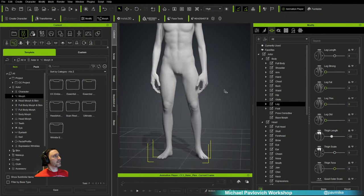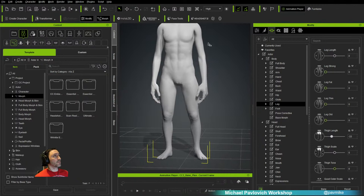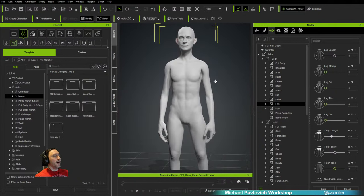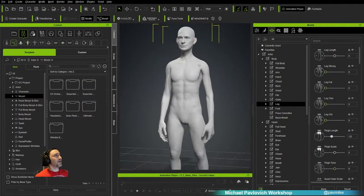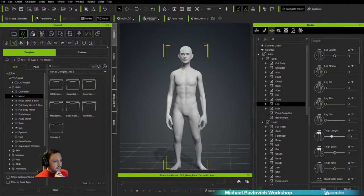All of this is part of that earlier livestream I showed. You can do all of this, send it over using the GoZ button, update the body however you like, detail it out, bake it in Painter if you want, and then use Face Tools. This is how you update a base character to get started.